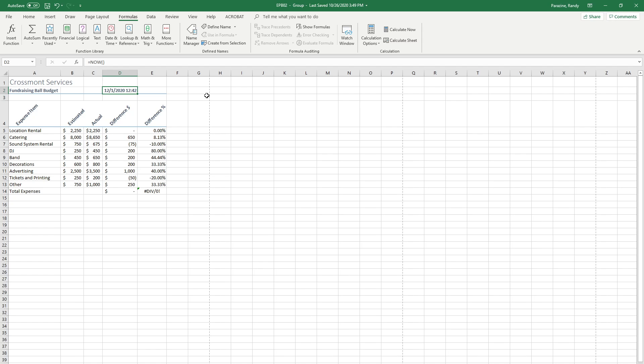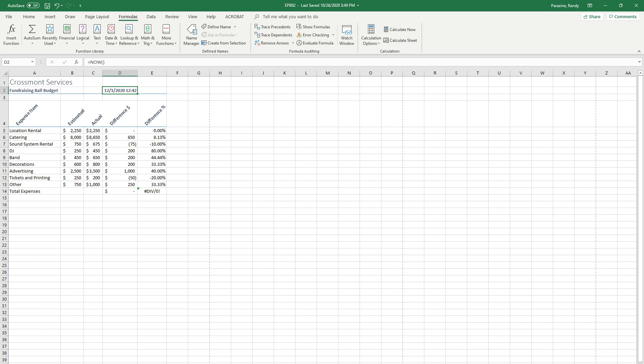Step 9 says adjust the column width as needed and then ungroup the sheets. The column widths are OK, so I'm going to right click down here and click ungroup sheets. And so now everything is ungrouped.